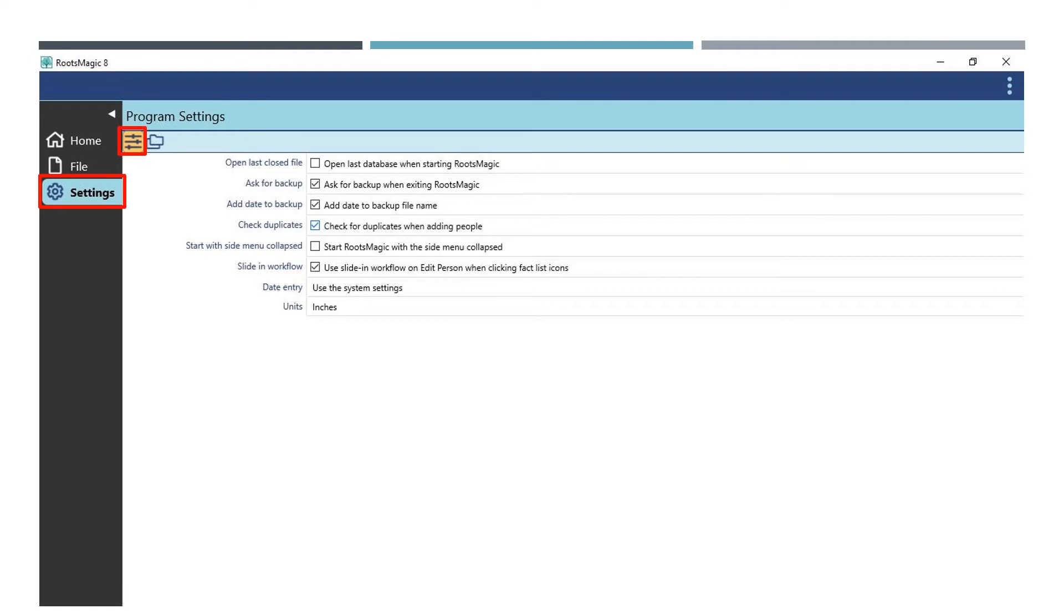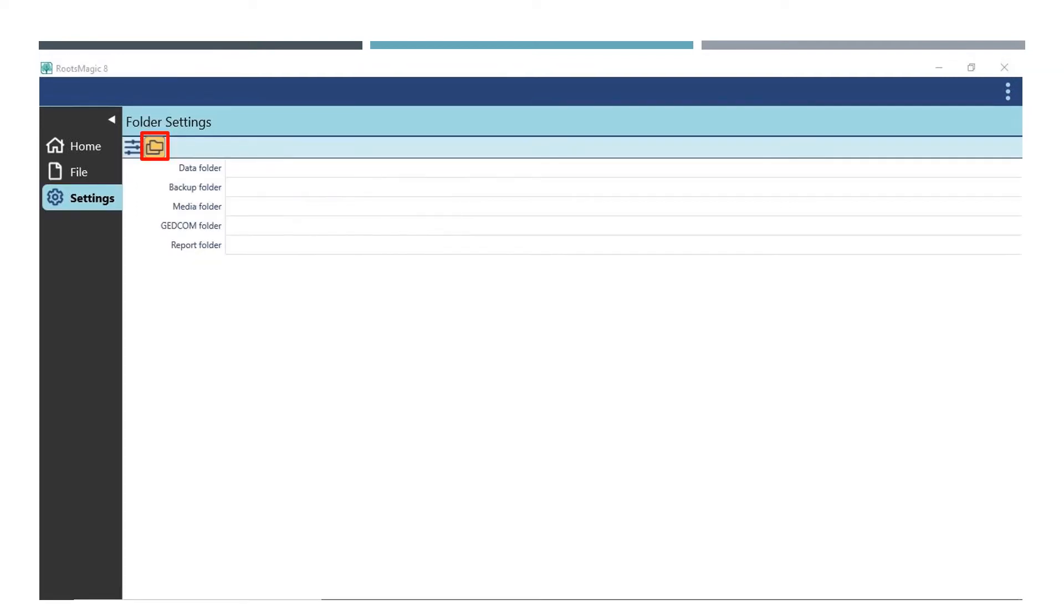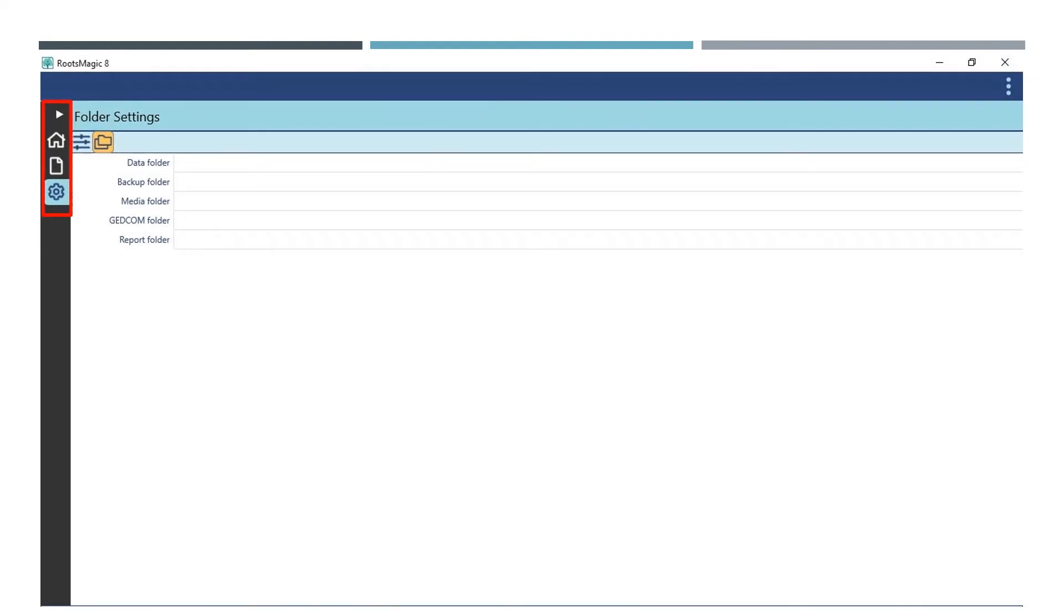The settings menu will walk you through some options you as an individual user can choose. First are the program settings. Check and uncheck the box next to the descriptions to toggle options on and off. Next are the folder settings. Here you can designate where data is stored and pulled from. The little white arrow in the top left will collapse the menu on the left-hand side to give you more real estate to work with on your screen. Here you can see it collapsed, but you can still see the menu icons. Click on the white arrow again anytime you want to expand the menu.